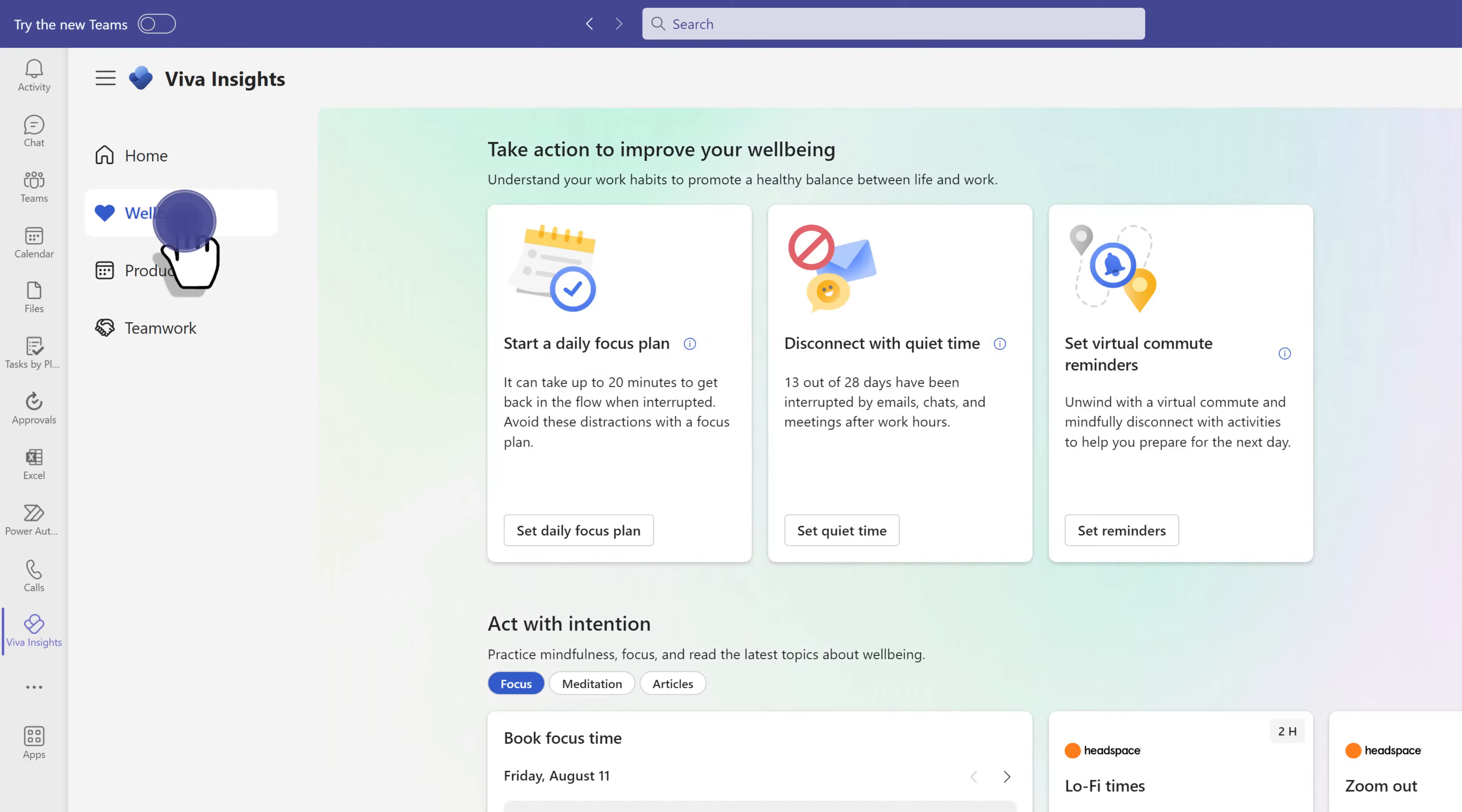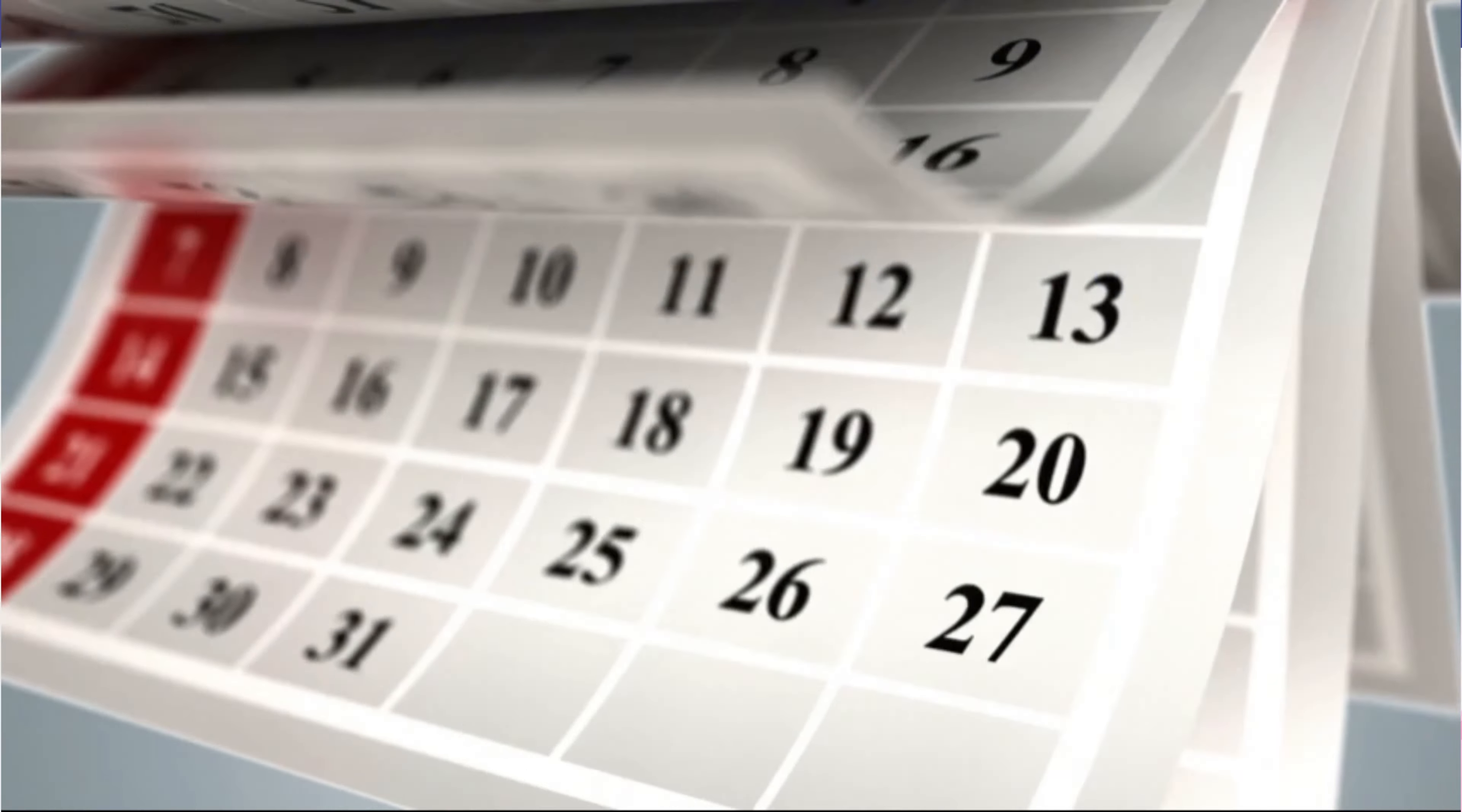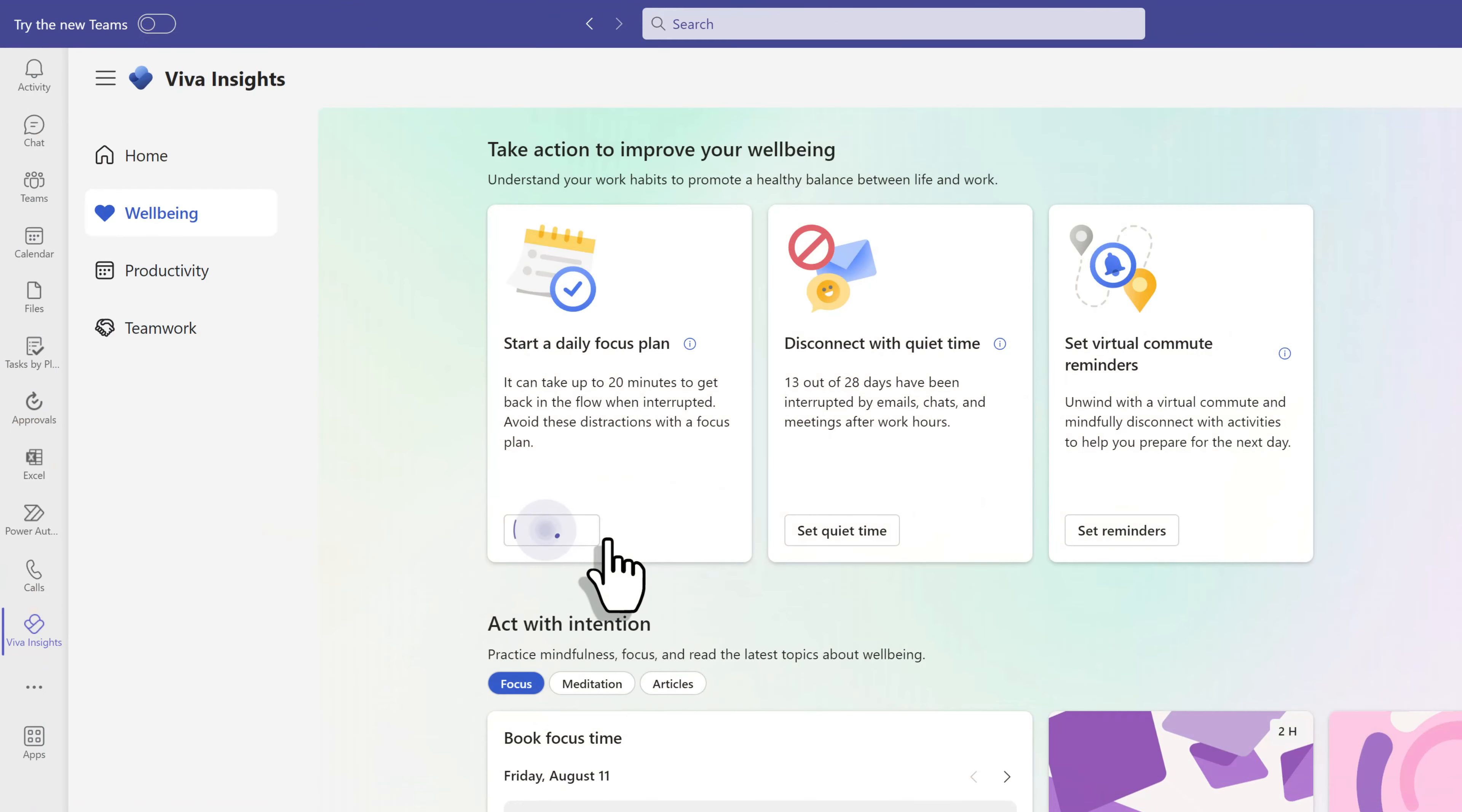Now we're going to talk about features that you can find on other tabs. Let's start with wellbeing. The first thing on the list is start a daily focus plan. Research shows that it can take up to 20 minutes to get back on task after being interrupted. A focus plan will block time on your calendar on a daily basis so that you can concentrate on your projects.